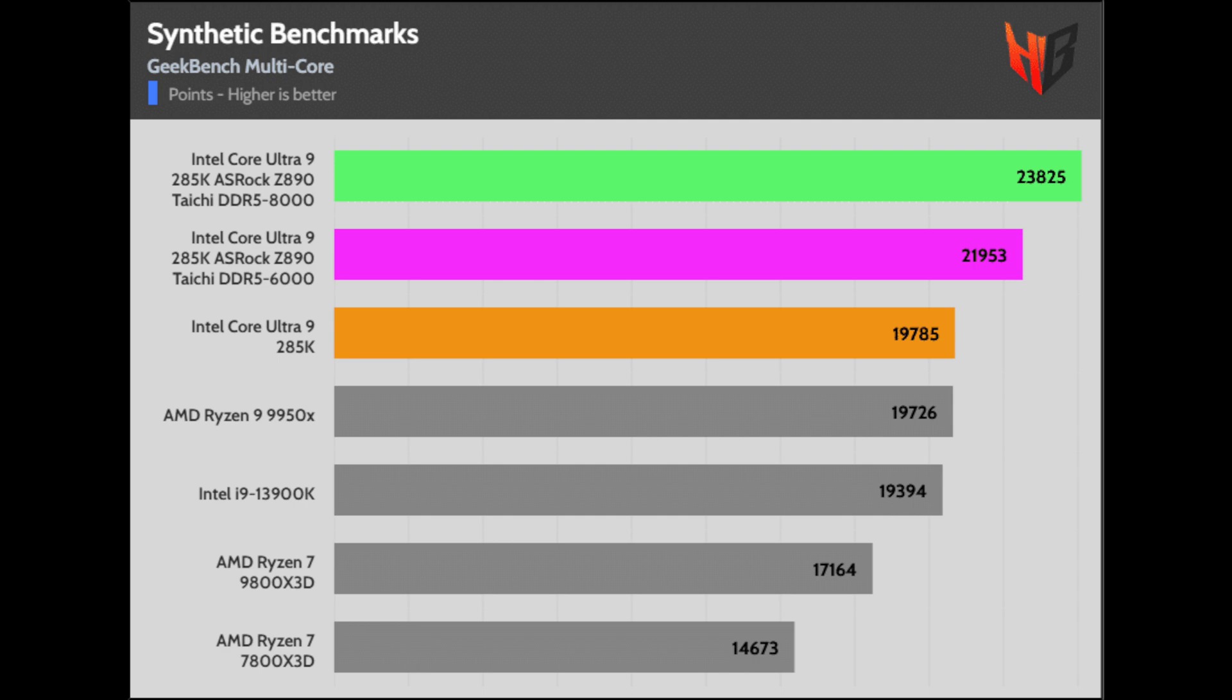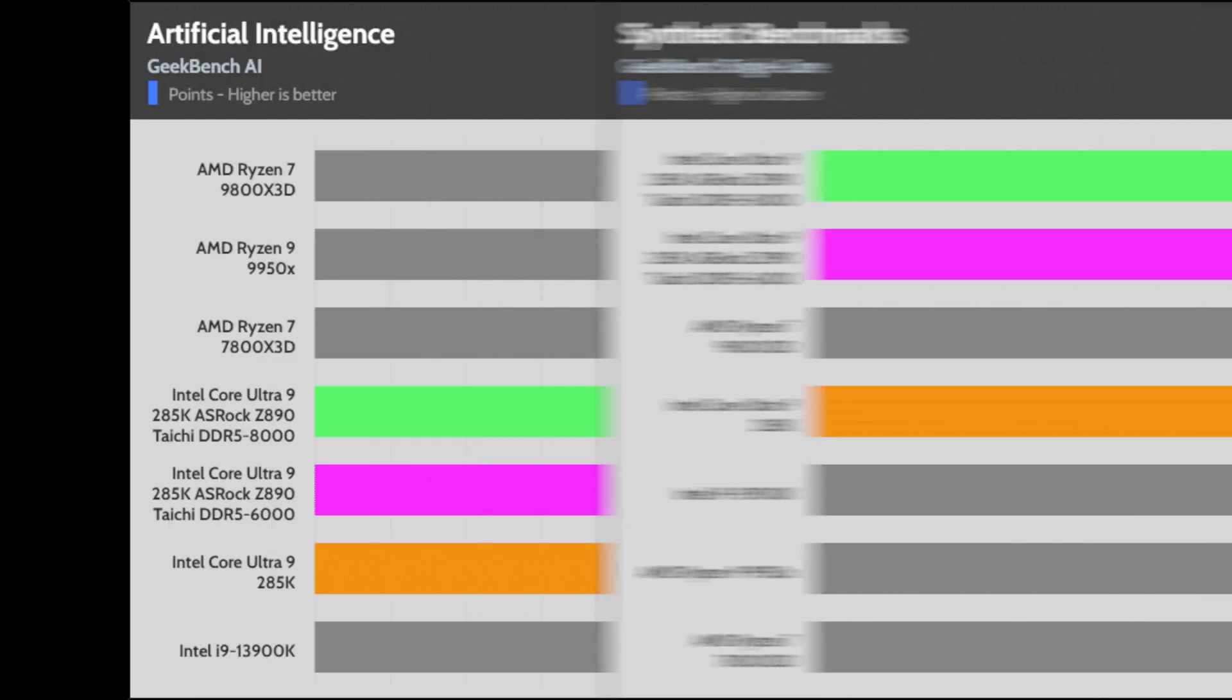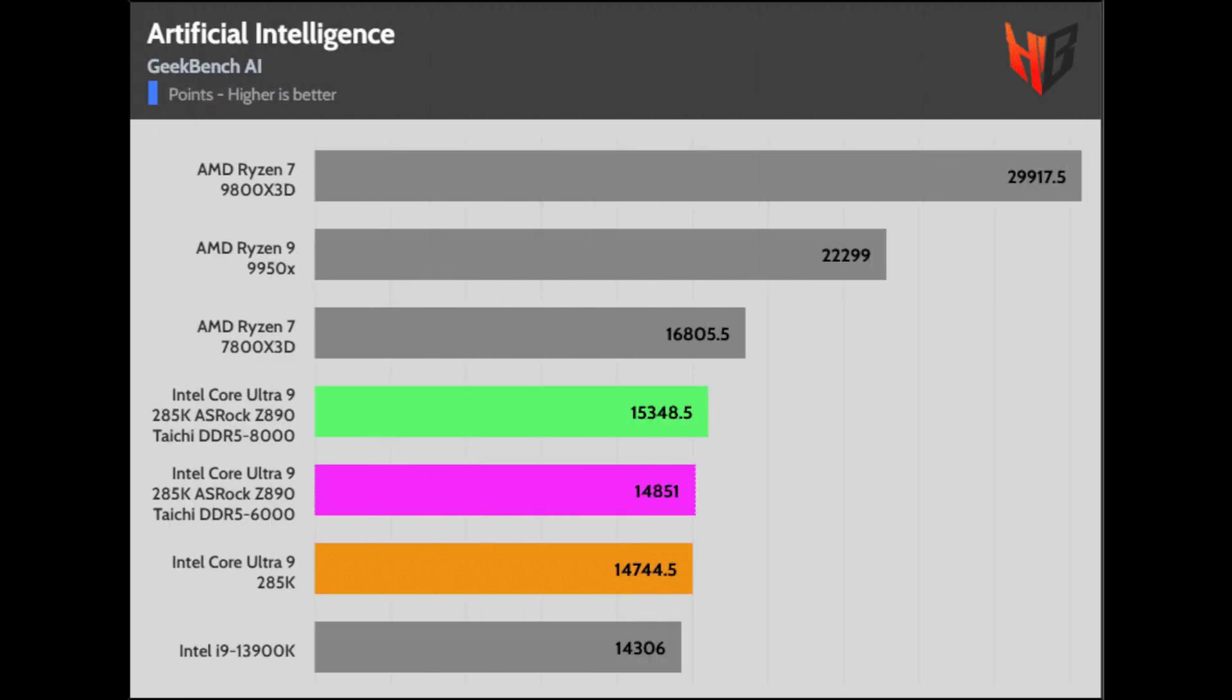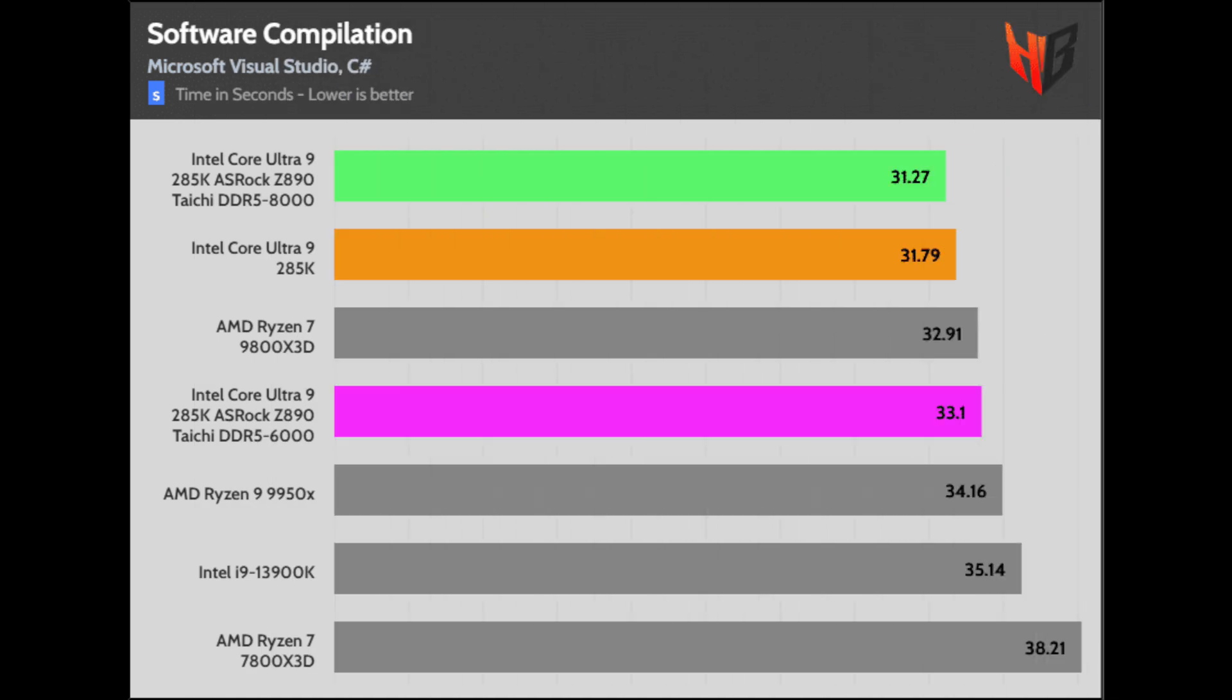Geekbench 6 benchmark: The faster RAM makes a difference here. Geekbench AI: The fast RAM has the lead. The software development: The difference is notable from the Taichi and the DDR5 6000 combination.